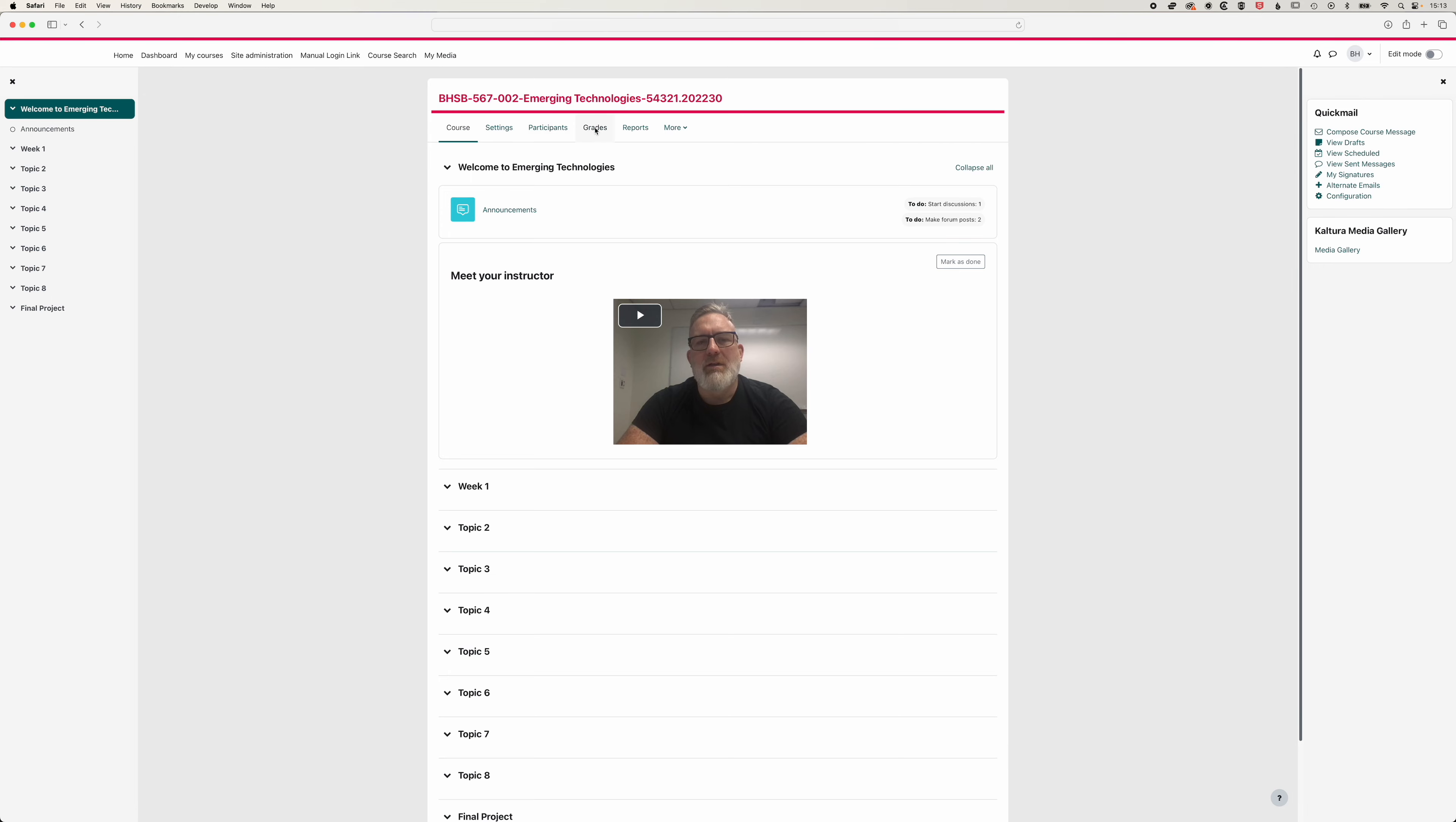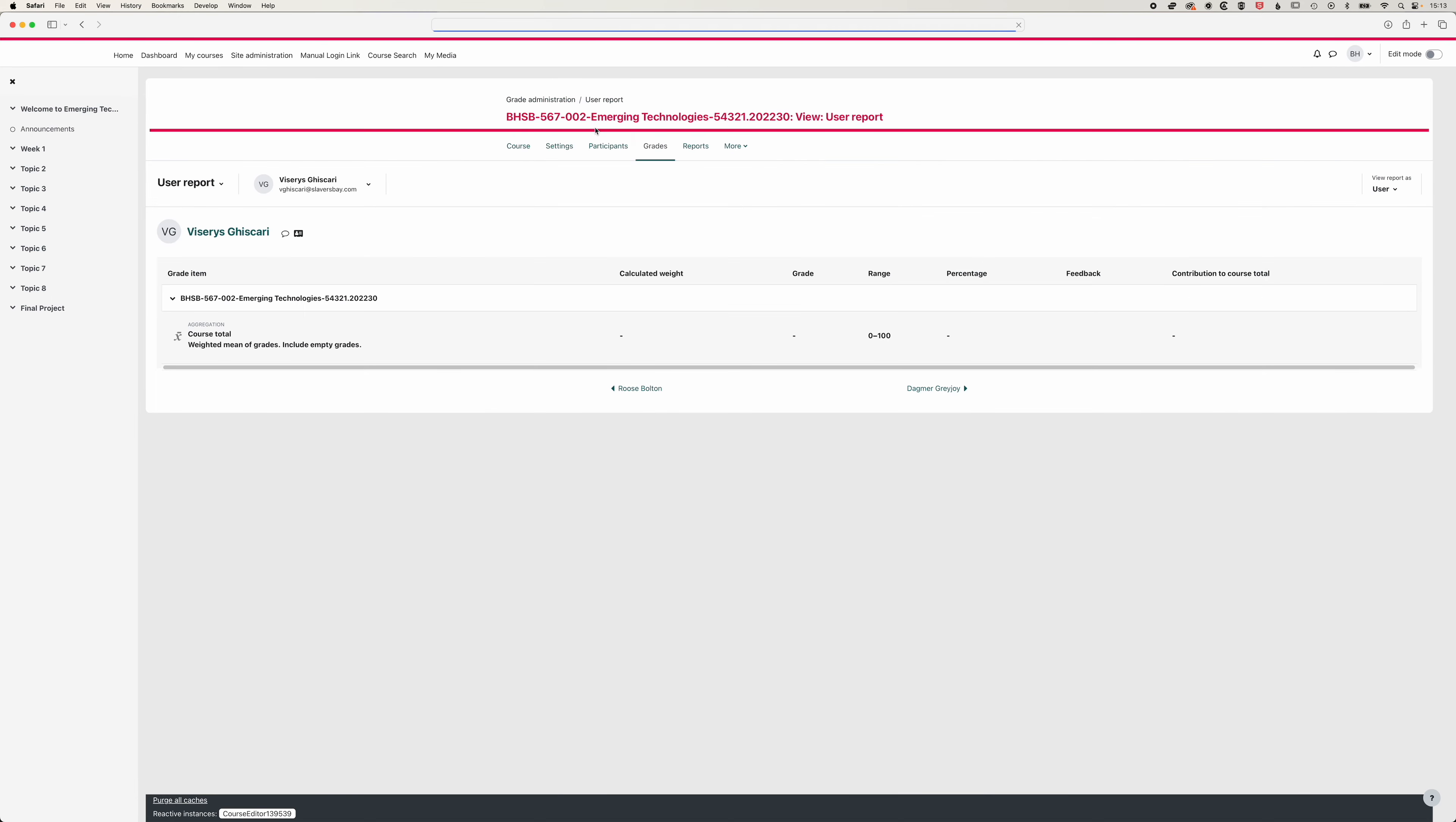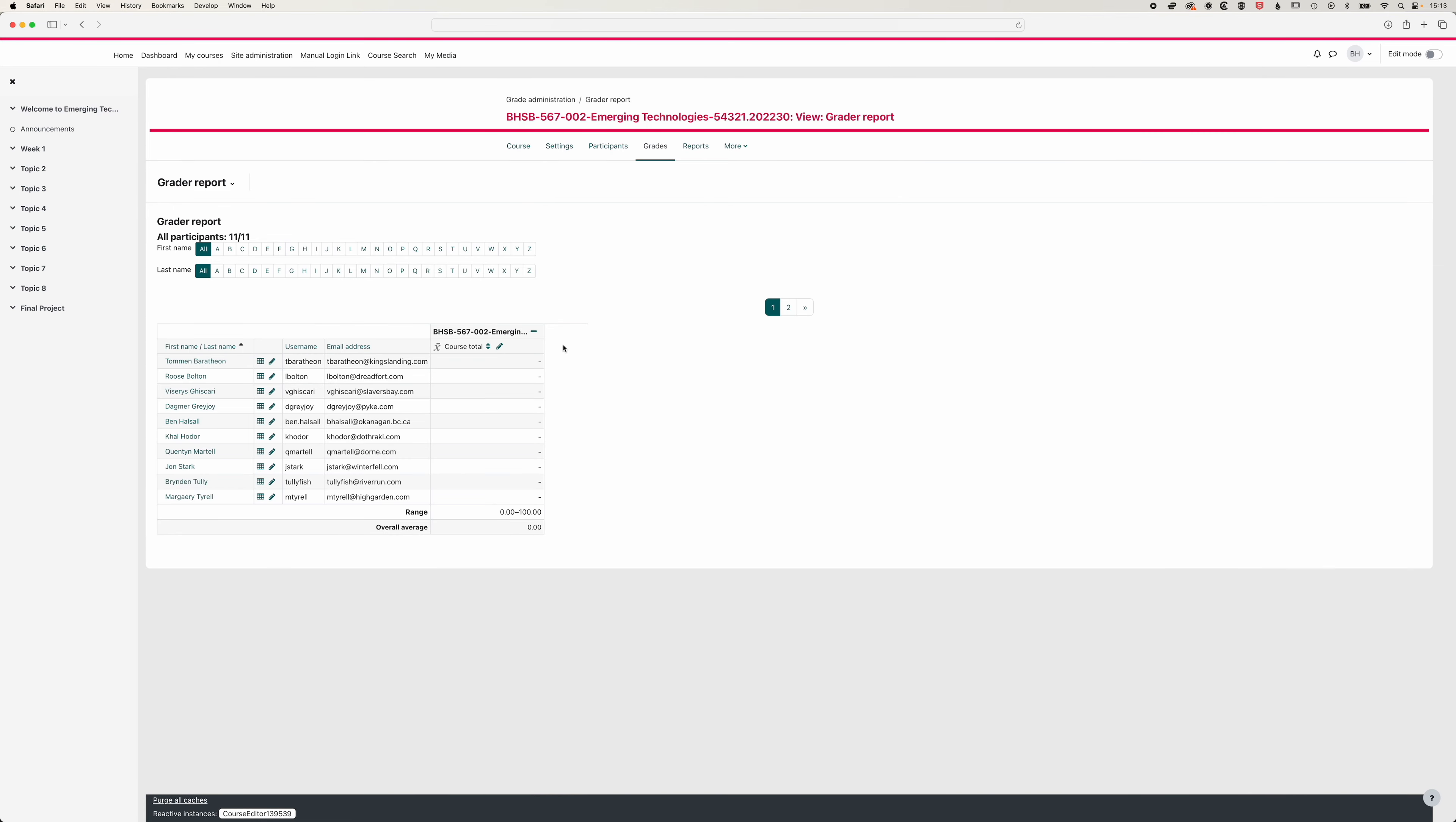So if we come up to our grades here, we'll come to our grade report, you'll see we have our list of students, we have the course total, we don't have any assignments within that course, so no grade items within that course. So a few different ways in which we can make those.